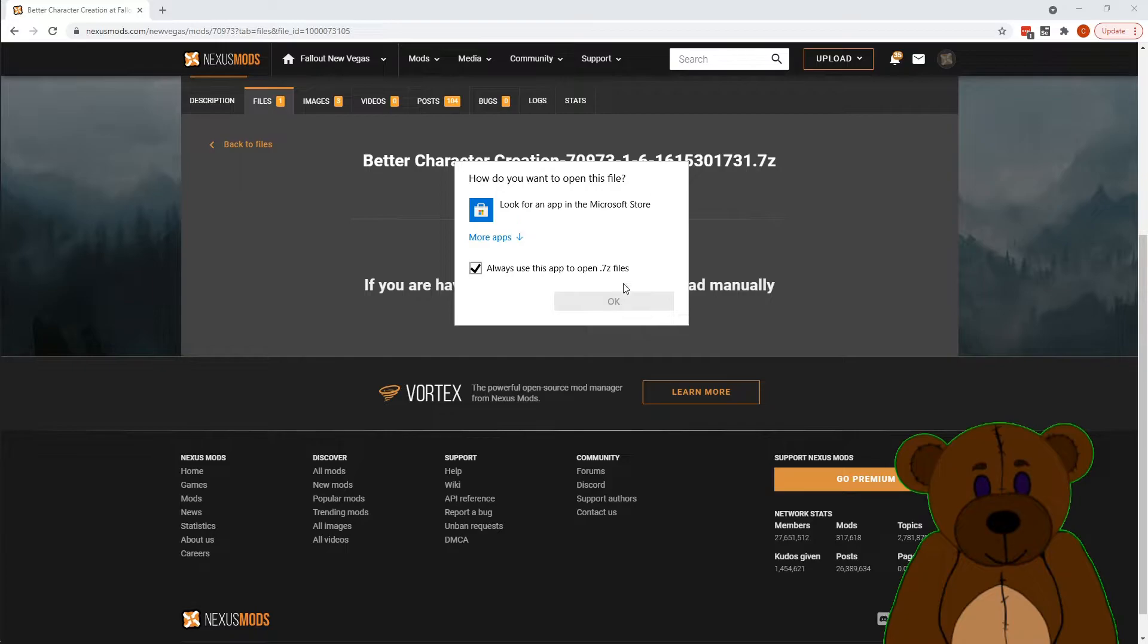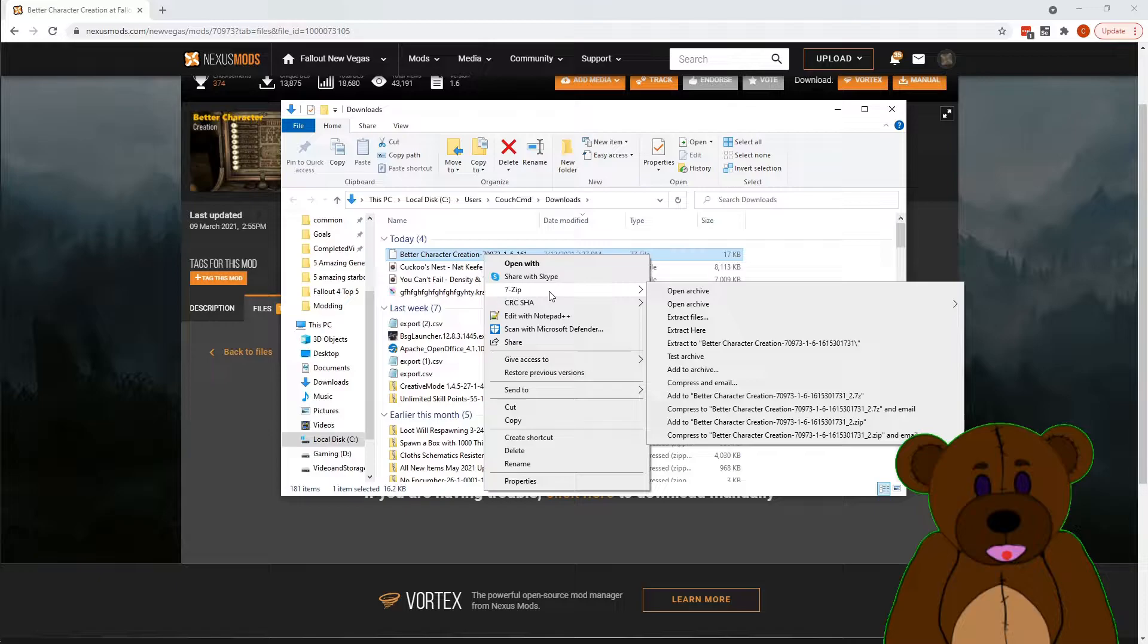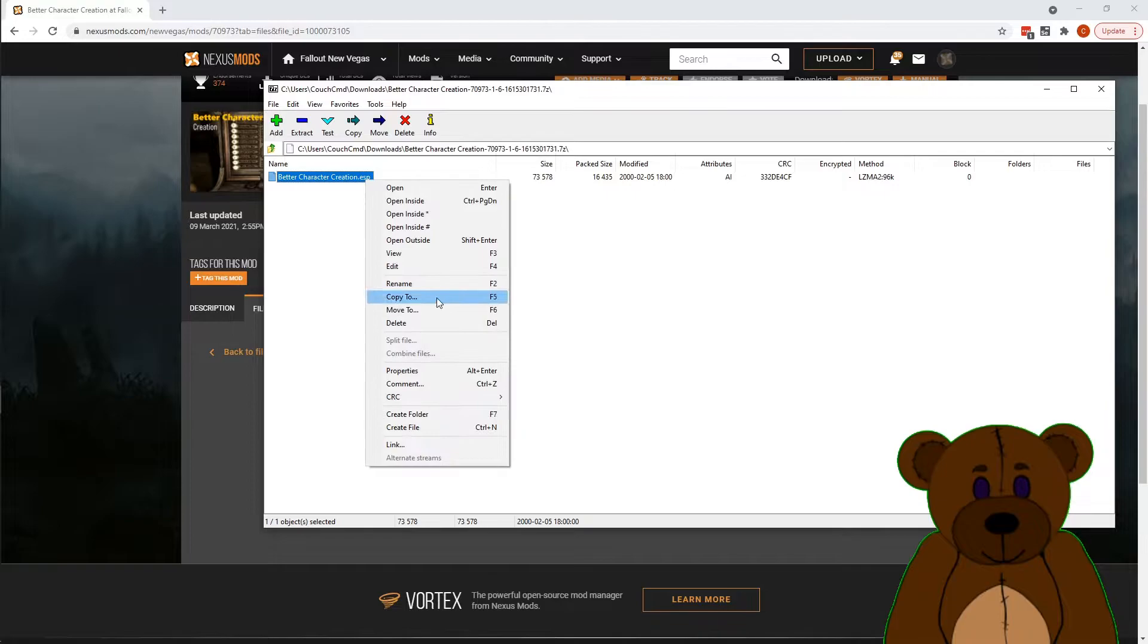We're going to have to open this a special way. To open seven zip files, you actually need to have seven zip. And there's the Better Character Creation ESP.